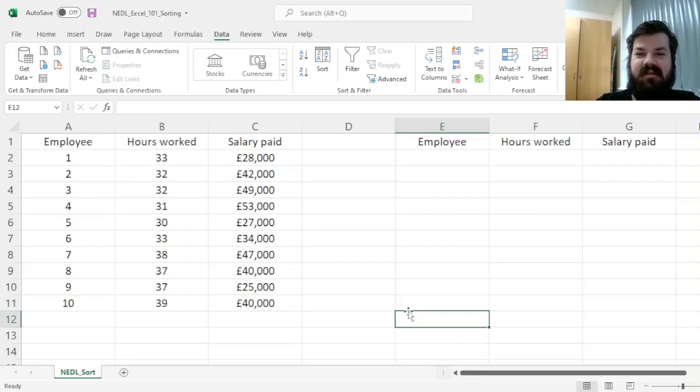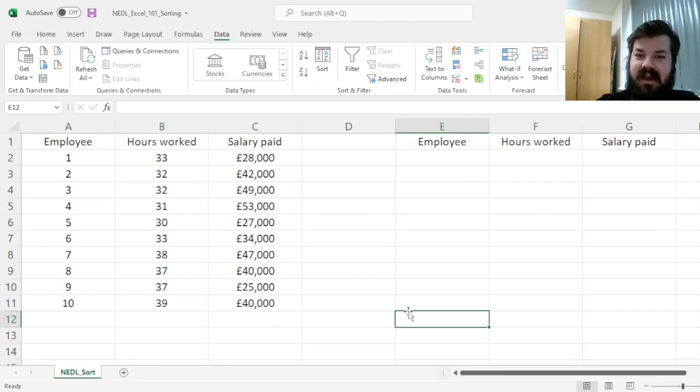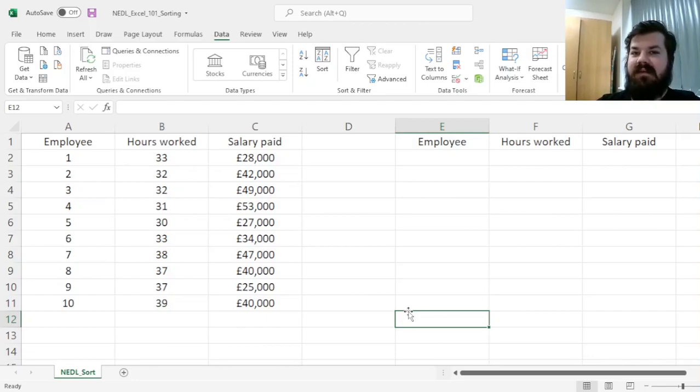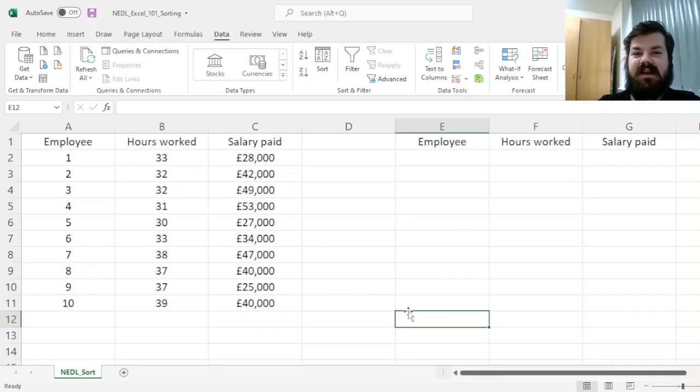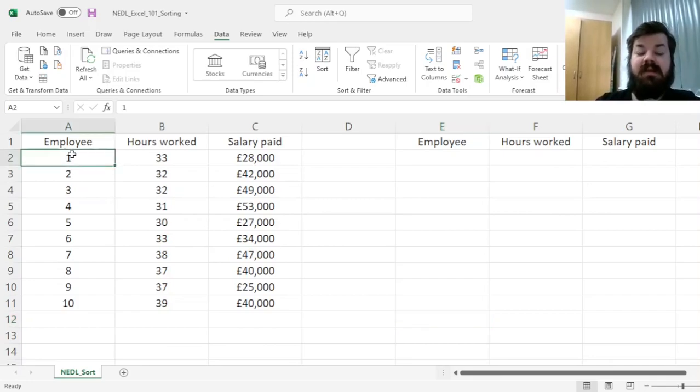Hi everyone, and welcome to Nettle. This short video is from the Excel 101 series, and today we will learn how to use the Sort tab, as well as the Sort function, to quickly and efficiently sort data in Excel.